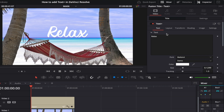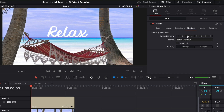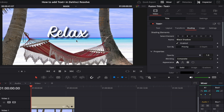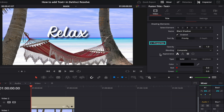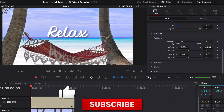You can also make your text pop by adding a black shadow behind it. To do this, come up to the Shading sub-section and beside Select Element click on number three. You'll see 'Black Shadow' beside the word Name — make sure to check Enable to turn this effect on, and you'll now see the shadow behind your text. Under Properties you can adjust the opacity to make it lighter or darker, and under Precision you can adjust the X and Y offset until you get the result you're after.